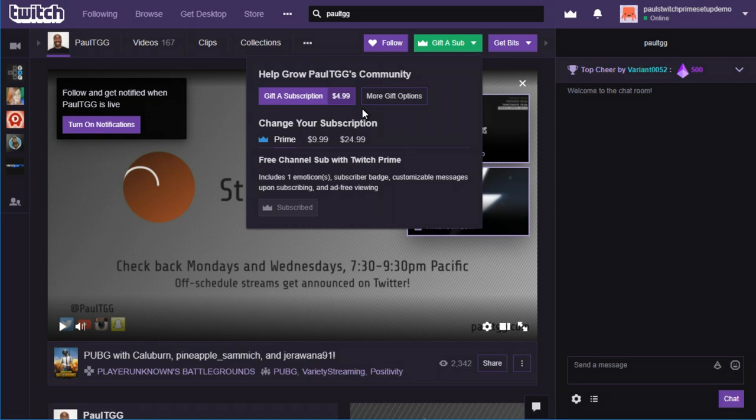There are a few different subscription options in that window, and there are actually a lot of other ways you can help support people on Twitch as well. So if you're interested in learning more about how you can support people on Twitch, check with the person who shared this video with you. They can explain all the ins and outs, all the different options of how to support people on Twitch.